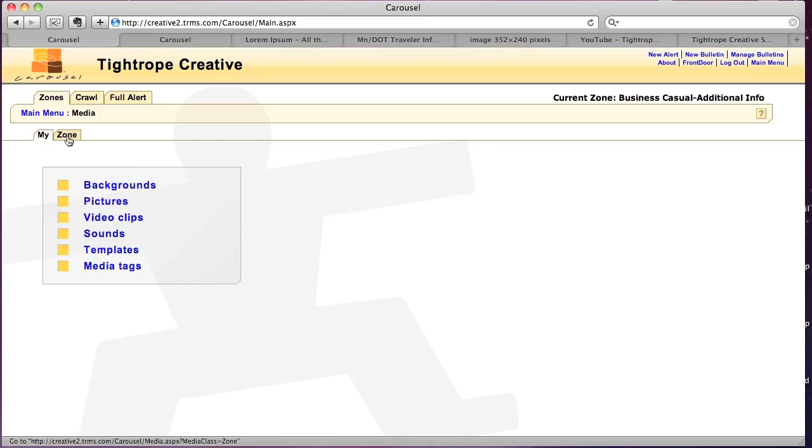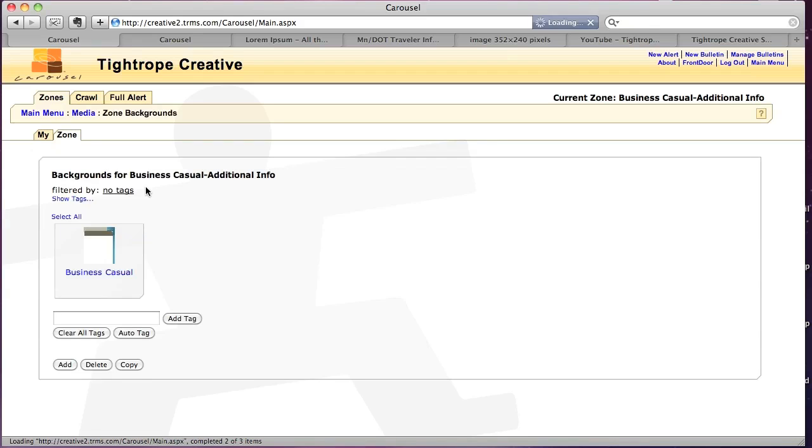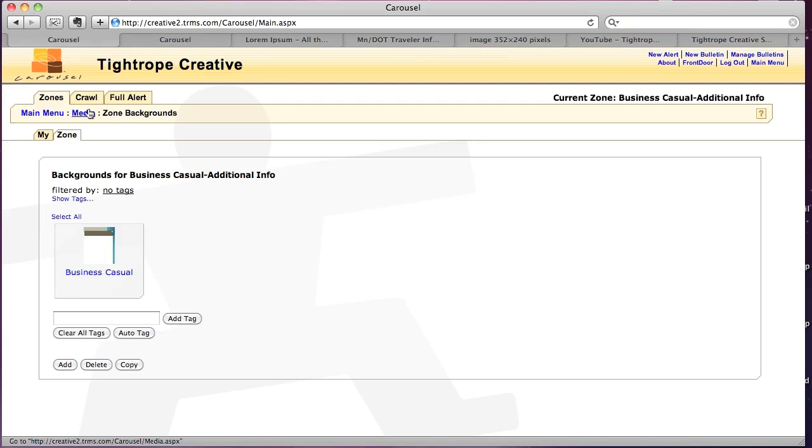So if you want to share content across the board, it's better to switch over to the Zone tab. So I'm going to do that. I've already uploaded a background as you can see here. You can upload however many you want. That was in another lesson, so I won't cover that here.